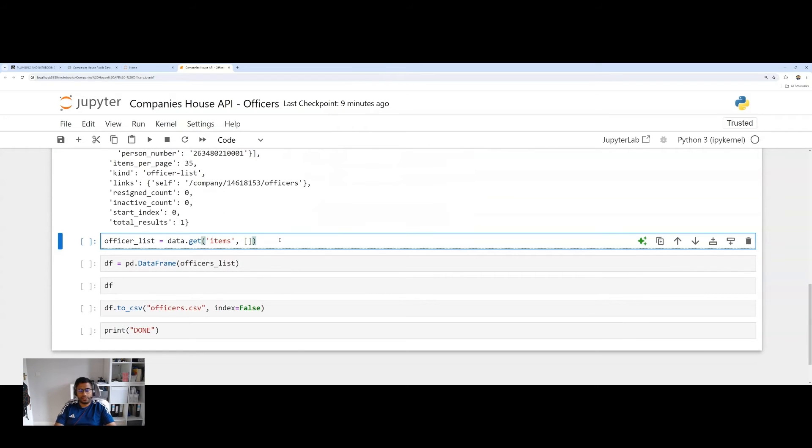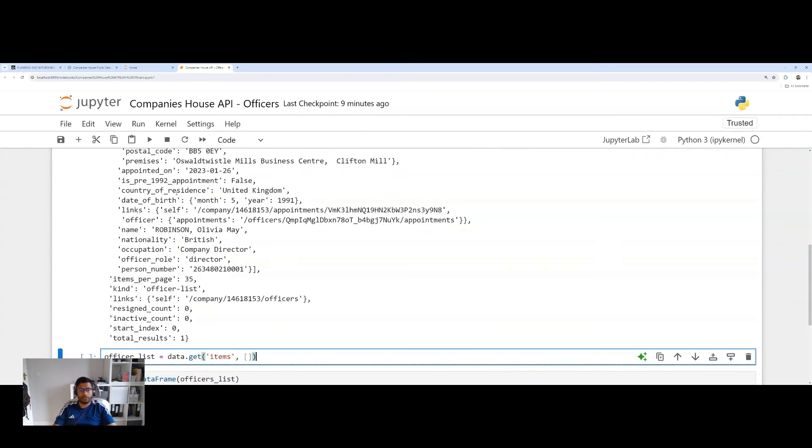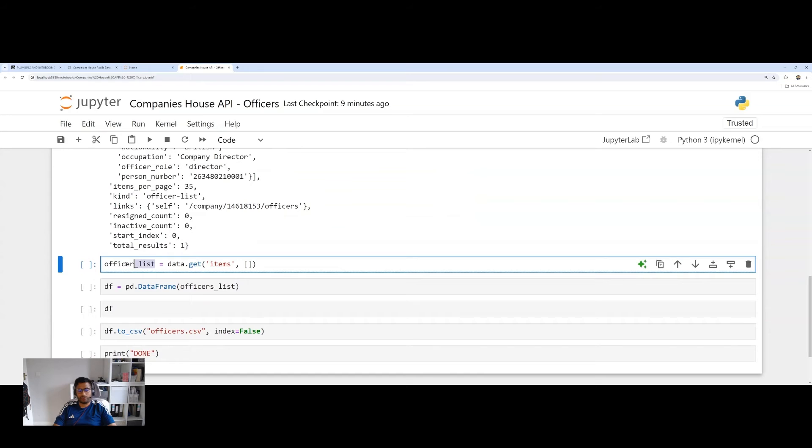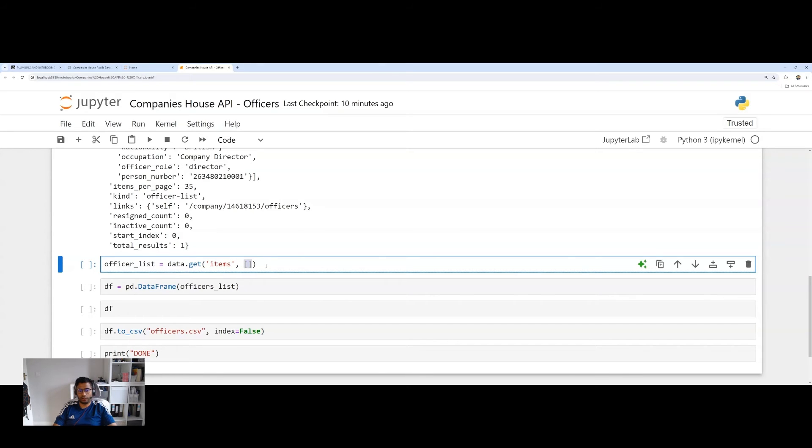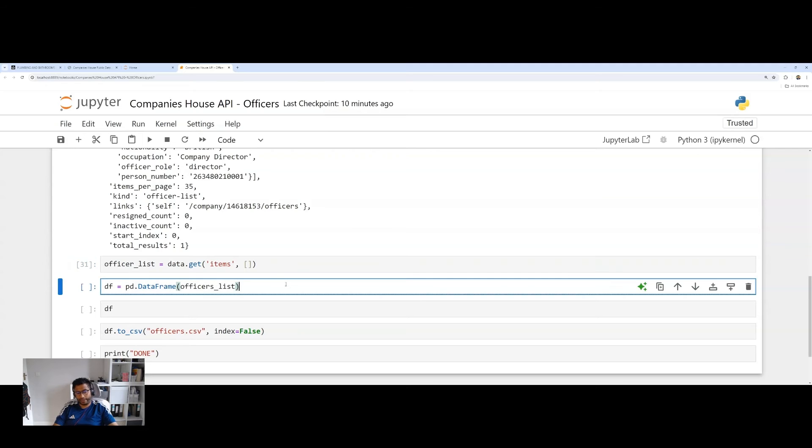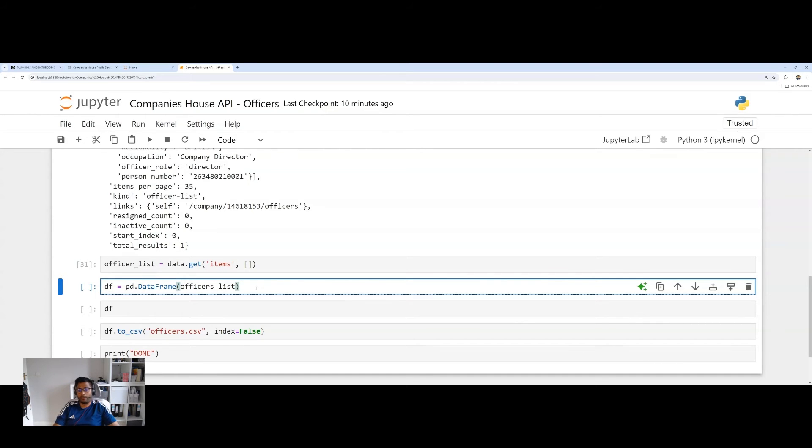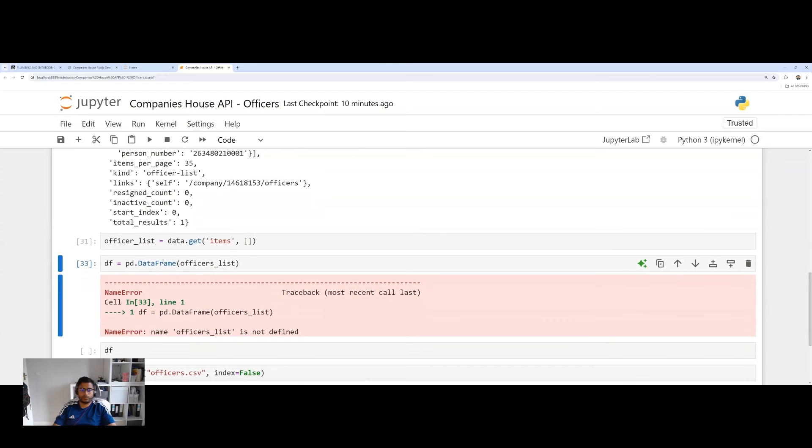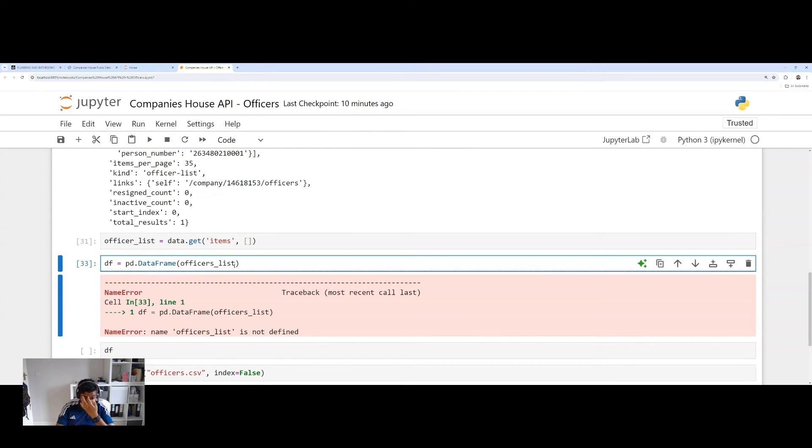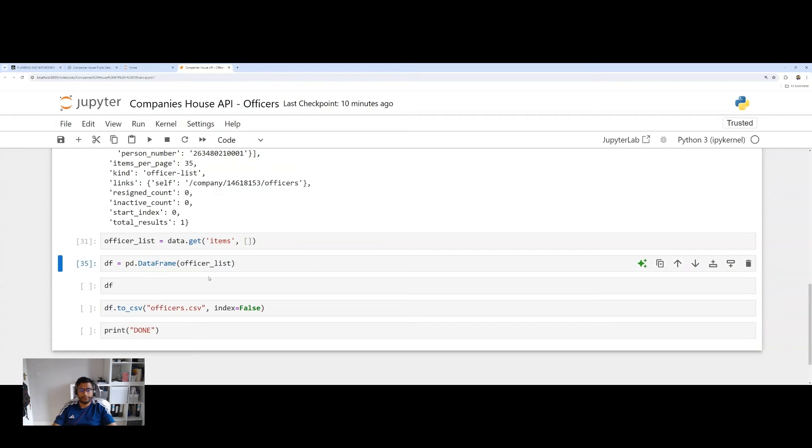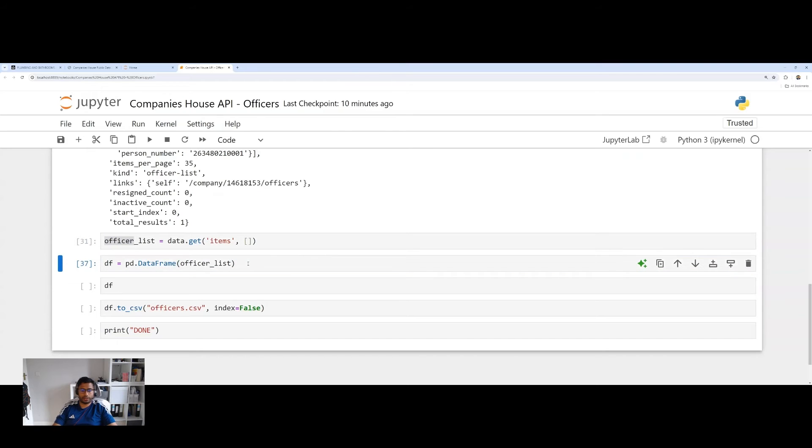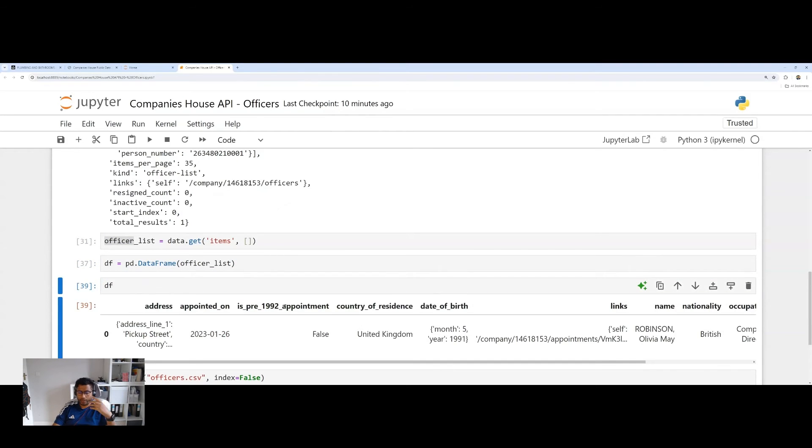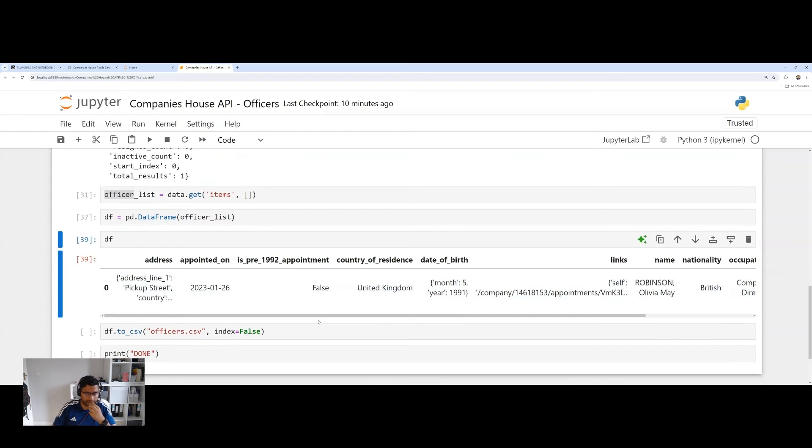And now we've got a whole heap of data points, metadata, if you like, related to this officer assigned to this limited company. So now what we want to do is take all this data. I'm going to assign it to a new variable called officer list. I'm going to take all the items here and basically load them up into a list. Let's run that. And then I want to convert that officer list into a data frame in Pandas. Hence the PD and the DF, short for data frame. I'm going to run that. And voila, we've now got our data frame.